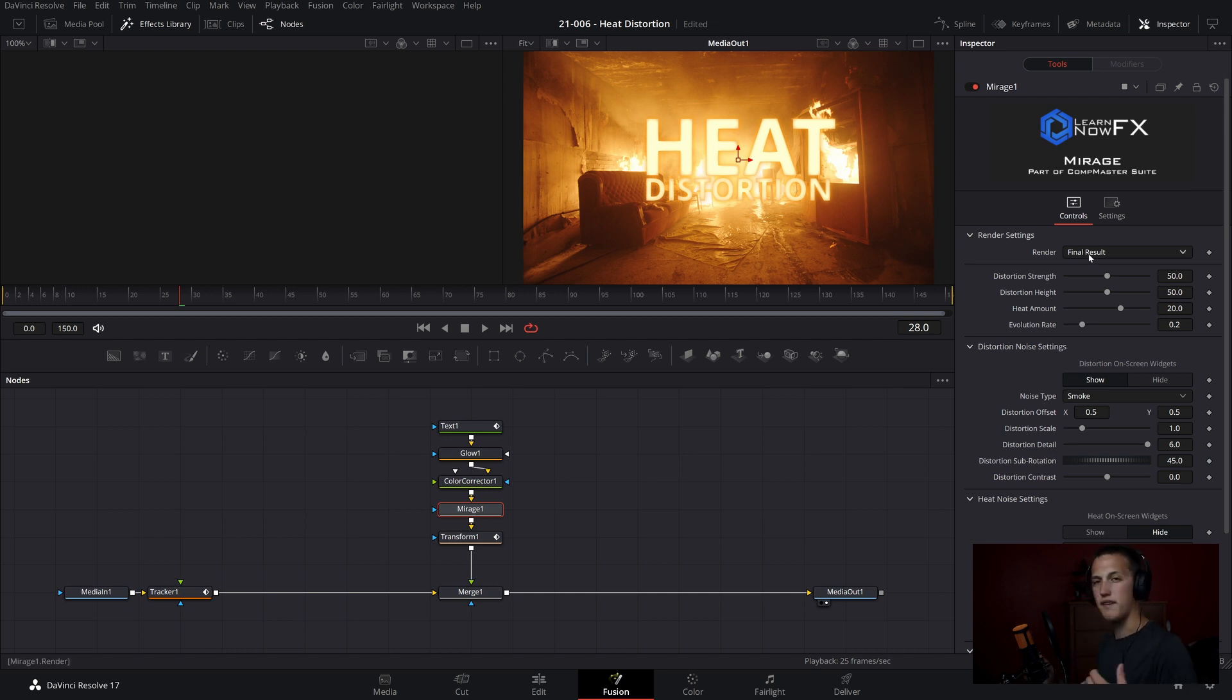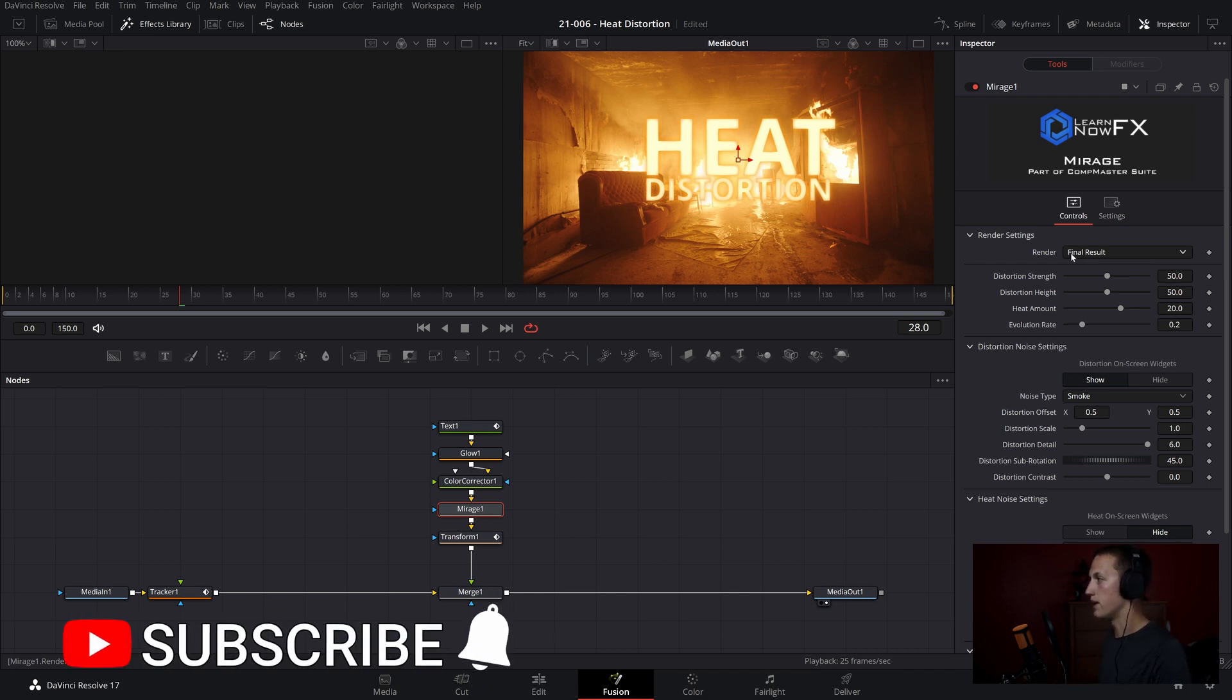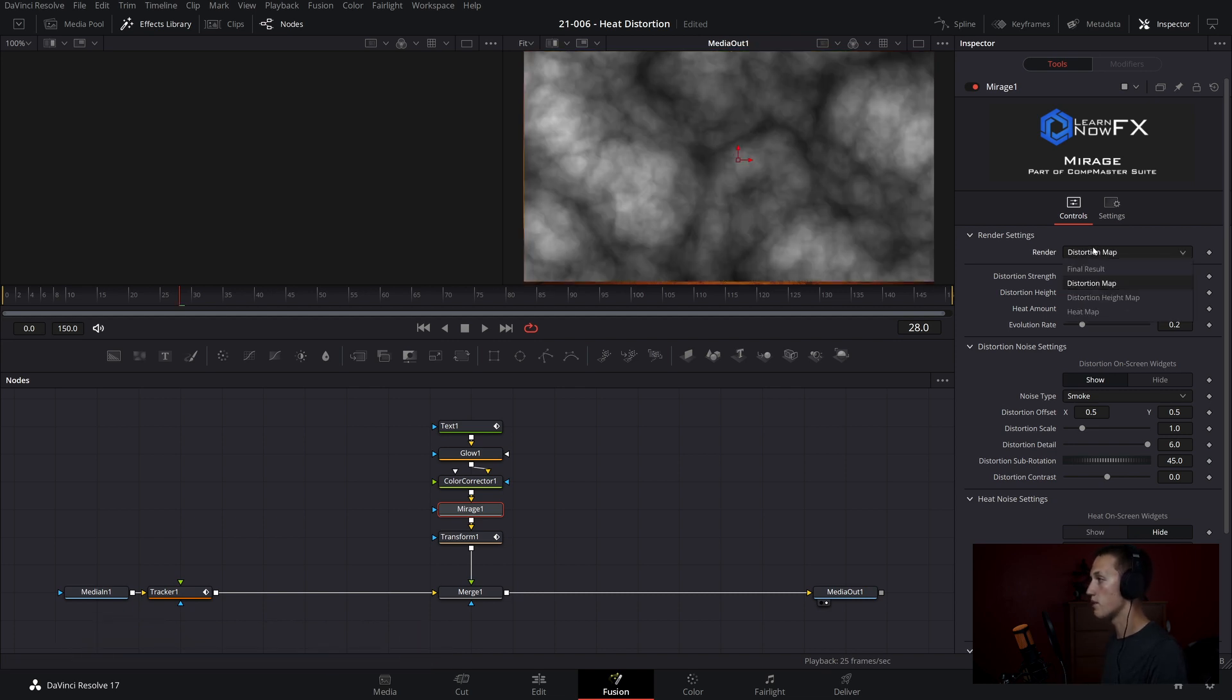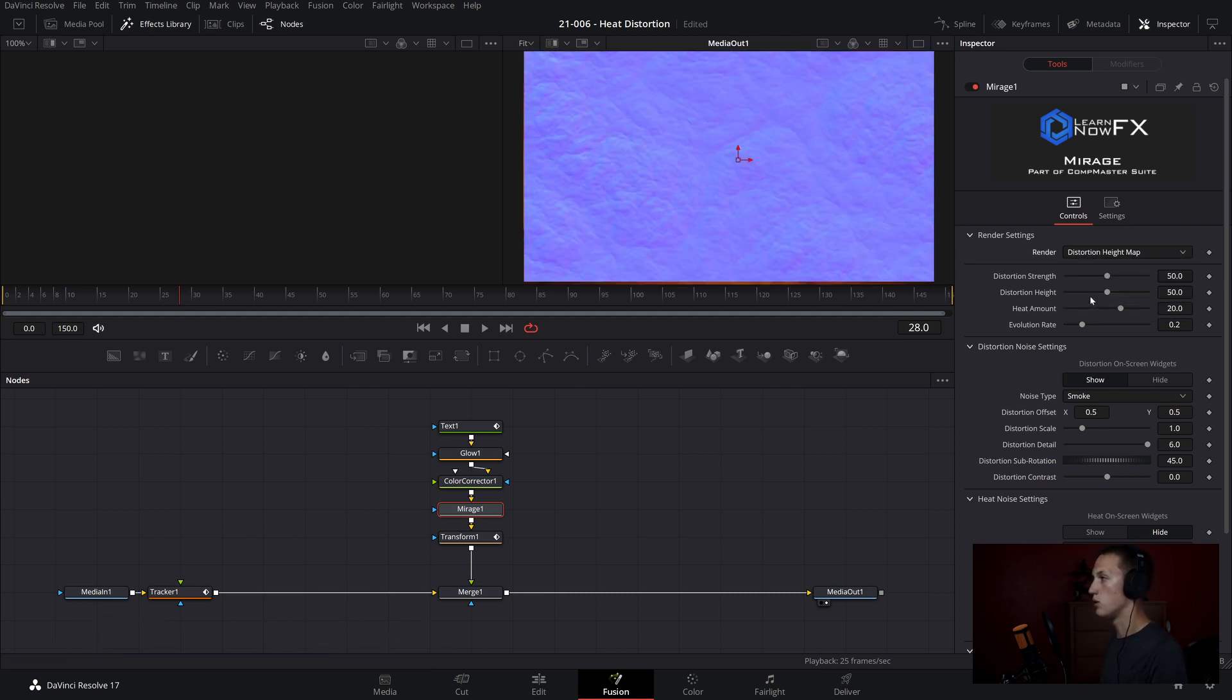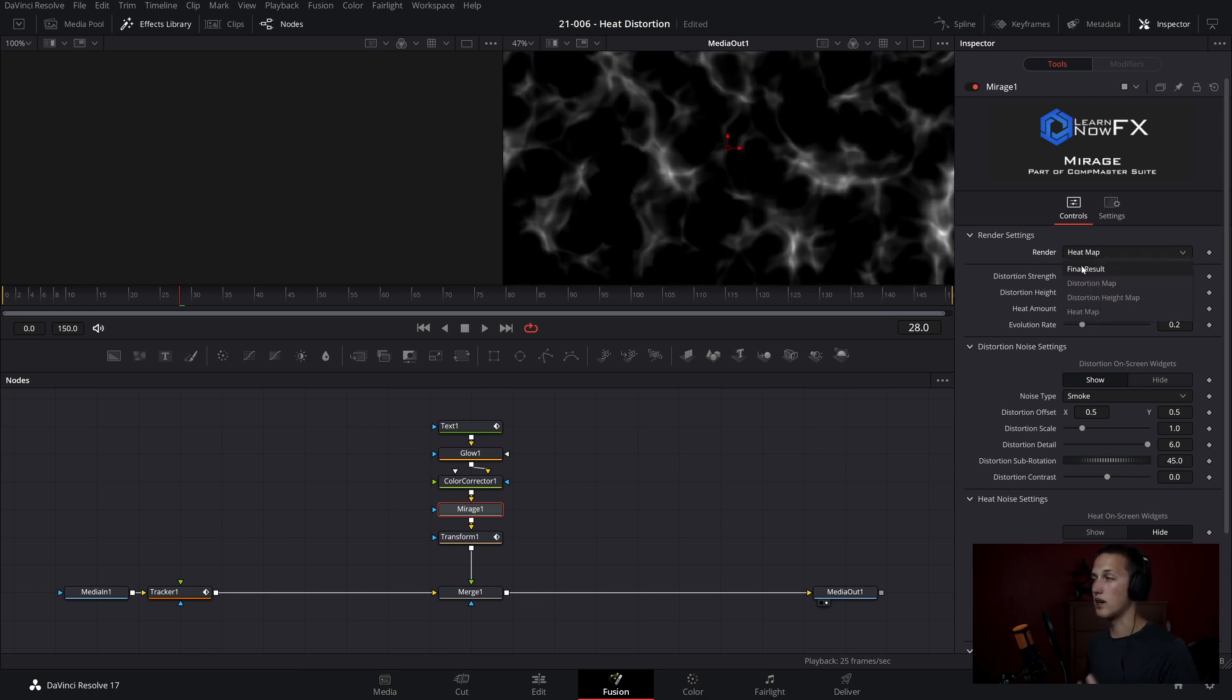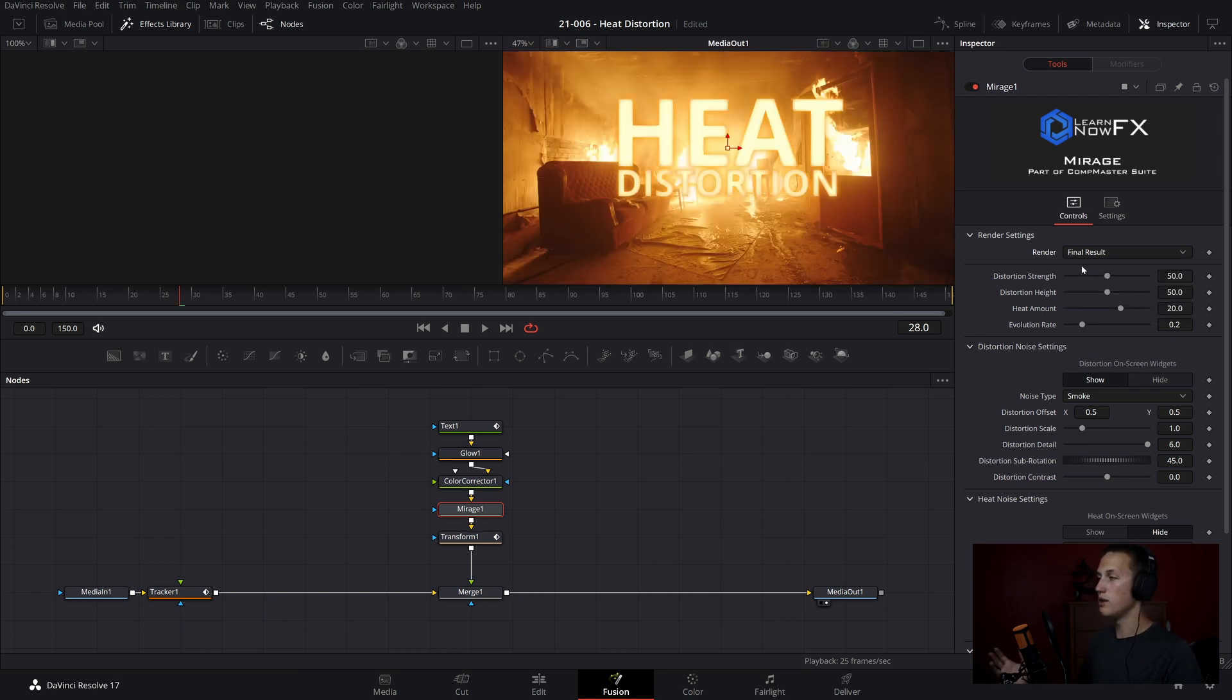So up at the top, we have the render settings. We can change what the node is outputting via this drop down menu. So right now, we see the final result, but we can also view the distortion map, we can view the map height, and we can also view the heat map. Once it's time to render, you're going to want to be using the final result so that you can see the heat distortion applied to your image, or in this case, text.